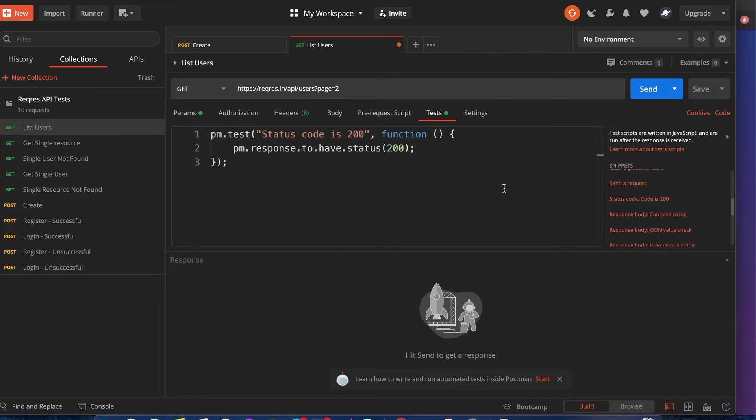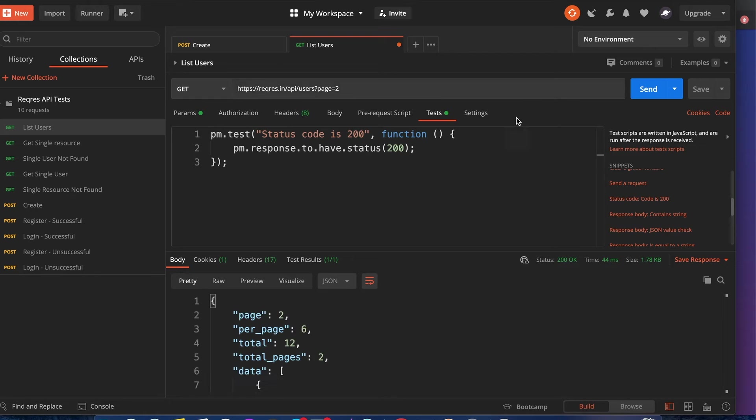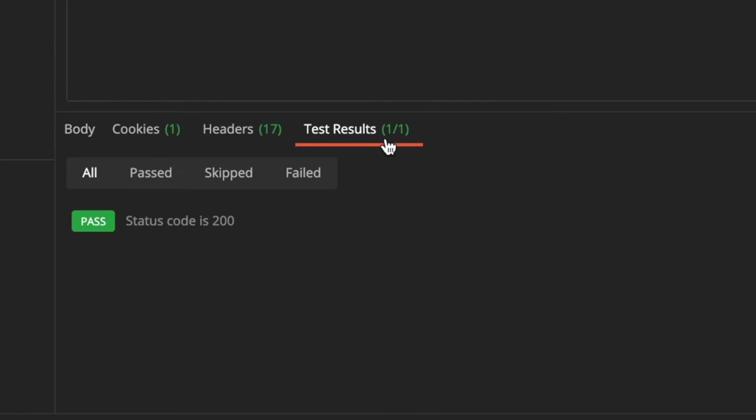Once you do that, once you click send, it's going to say if it passed or failed. You can see the test results right here—okay, it passed. Now let's say that if I got it wrong, let's say it's 201, it's going to show it as failed.